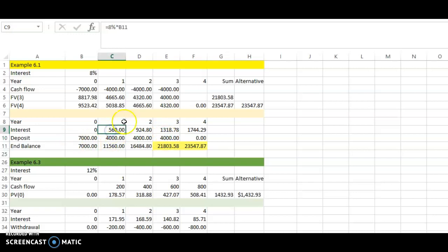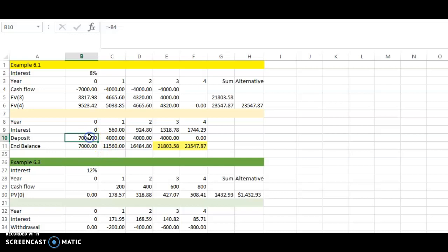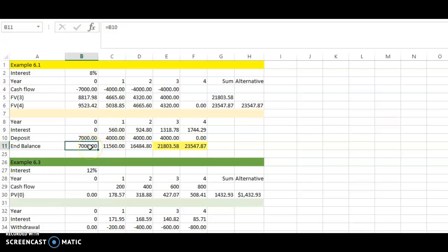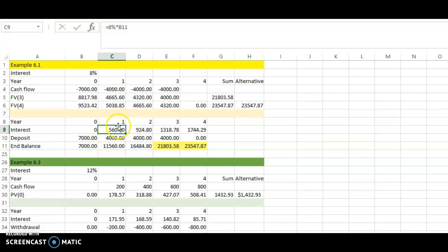Now we compute the interest. Since you have seven thousand at the end of time zero, your ending balance at time zero is seven thousand. At the end of year one, you earn interest at eight percent — the interest rate in this example. So eight percent multiplied by seven thousand gives you five hundred and sixty dollars.